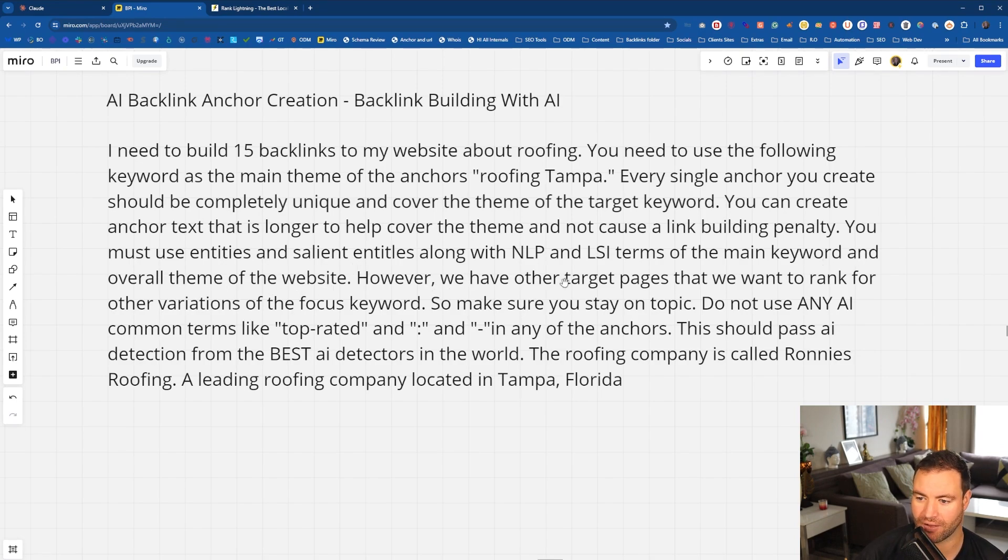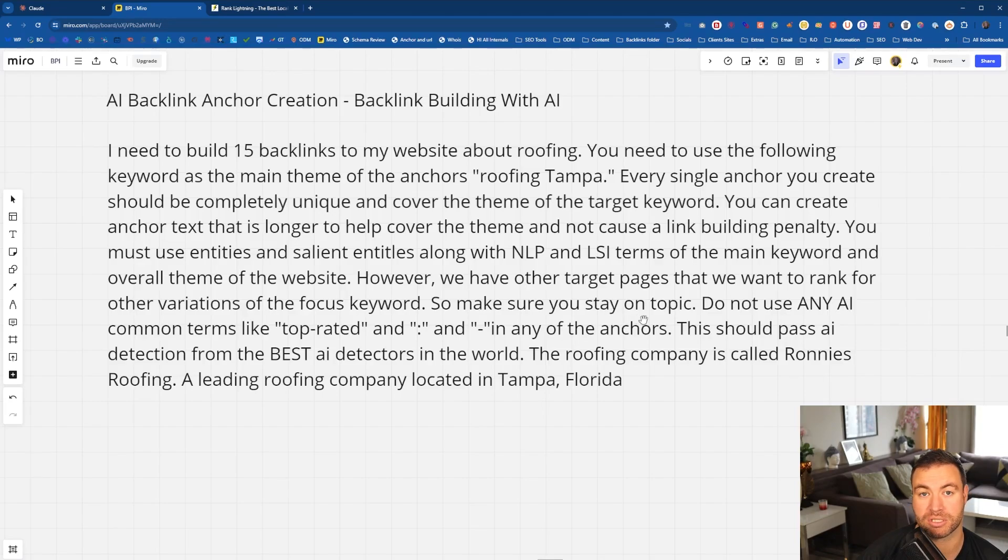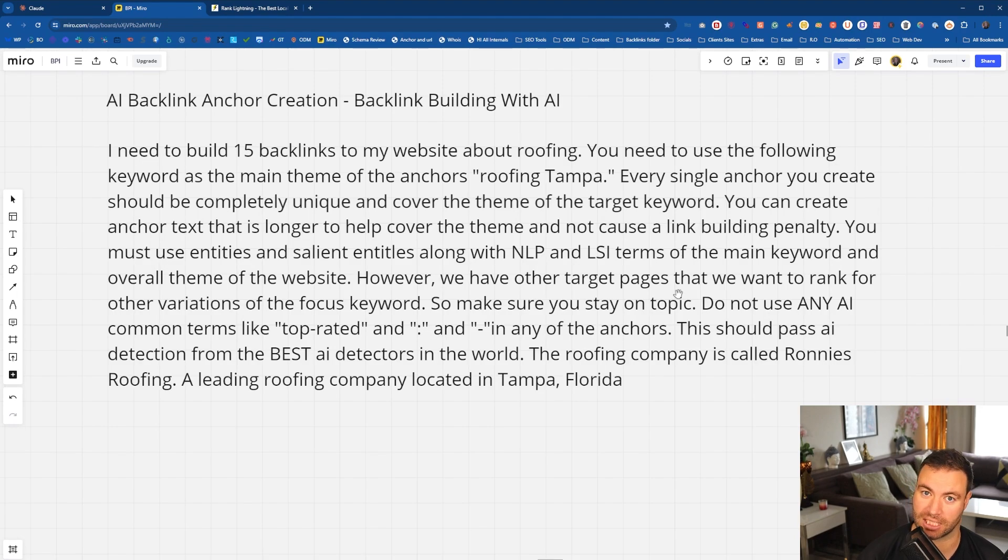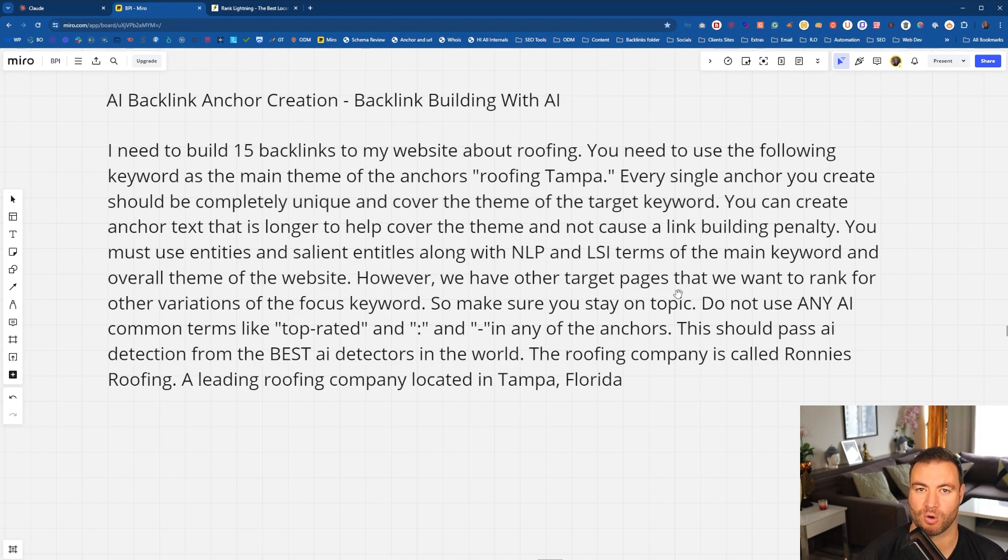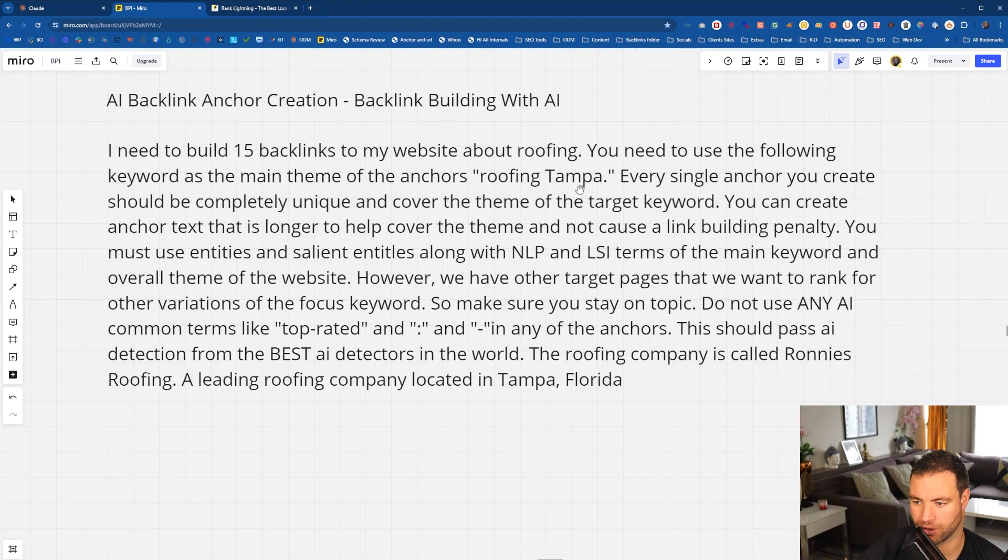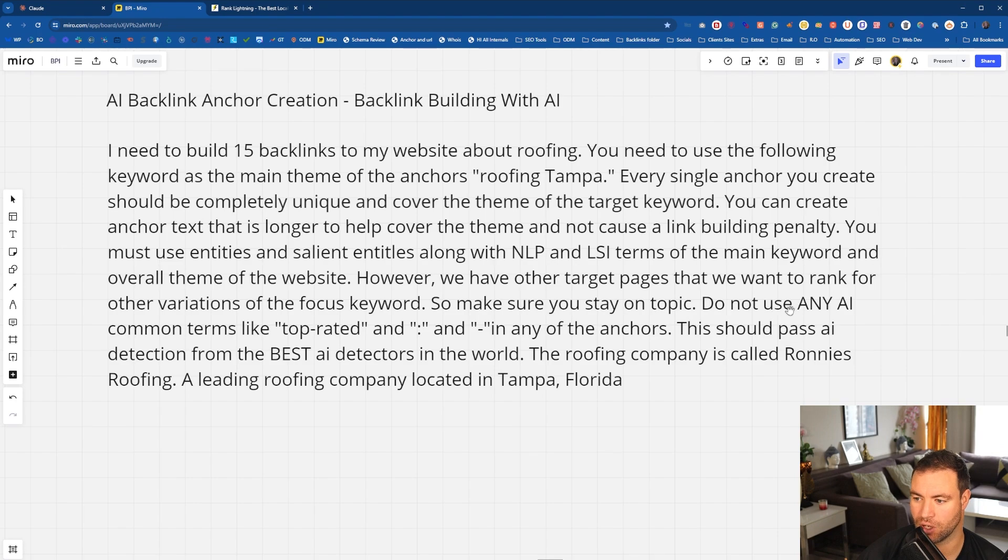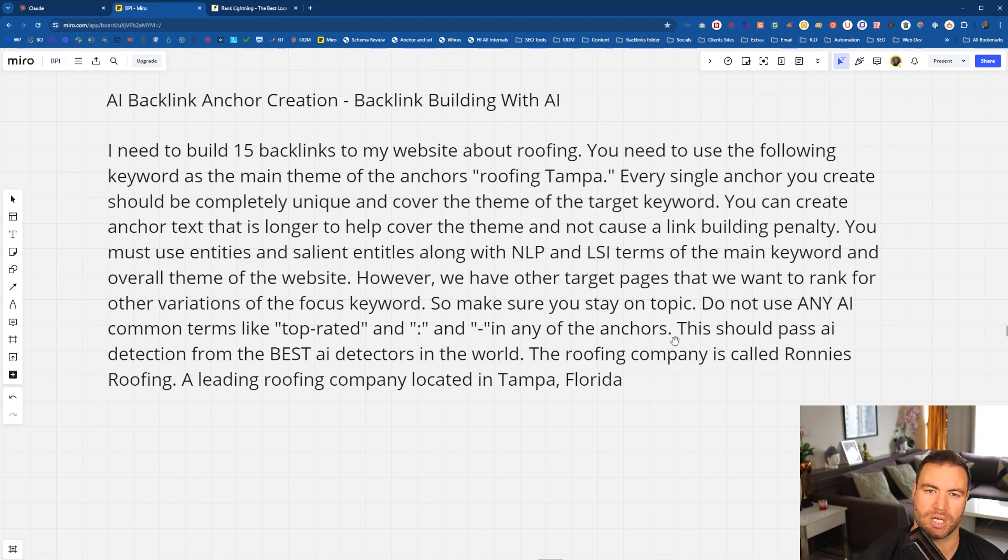However, we have other target pages that we want to rank for with other variations of the focus keyword. So make sure that you stay on topic. That's a very important sentence right there because sometimes she'll just get a little bit dramatic. Now, obviously roofing Tampa, that's a bit broad. If you want to make it more focused, like I said, like with the block toilet, there you go. It will keep you on theme. But when I show you an output, once we run it through, I'll explain some additional things that we need to do. So make sure that you stay on topic. Do not use any AI common terms like top rated and the little dashes that they do in any of the anchors because we don't want that. That's very obvious that it's AI.